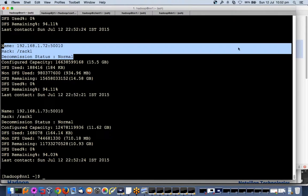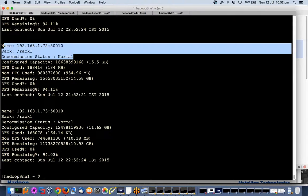Not much data so it is doing these things very quickly, otherwise it will take some time - decommissioning in progress, then decommissioned and all. Same thing we can do for job tracker also.